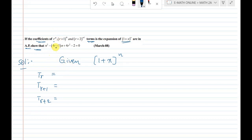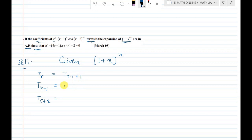The rth term is t_r. The rth term in the binomial expansion corresponds to nCr-1. The r plus 1th term corresponds to nCr, and the r plus 2th term corresponds to nCr plus 1.